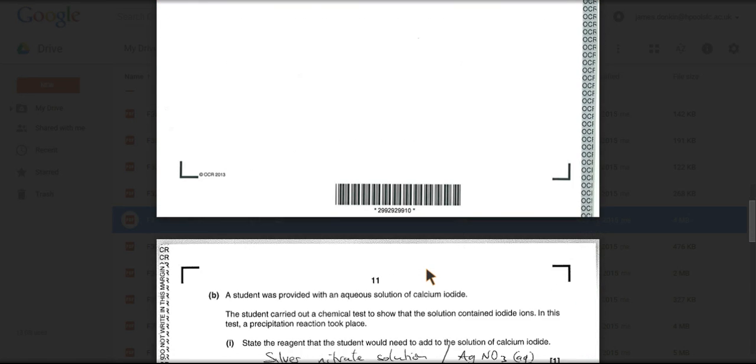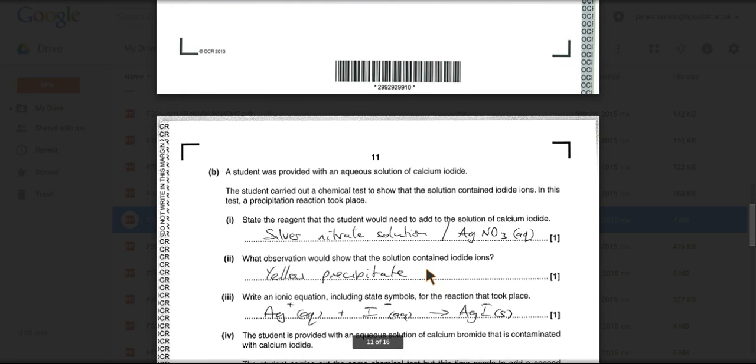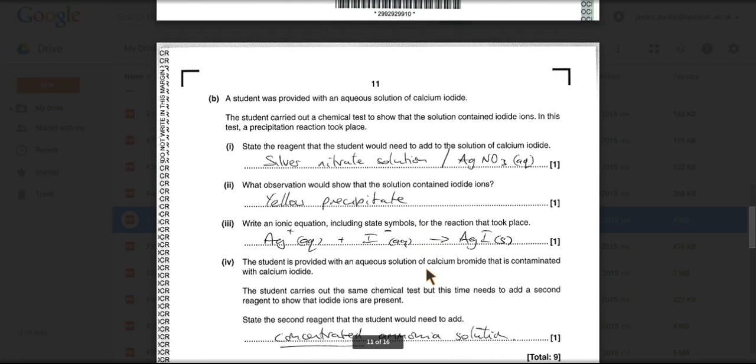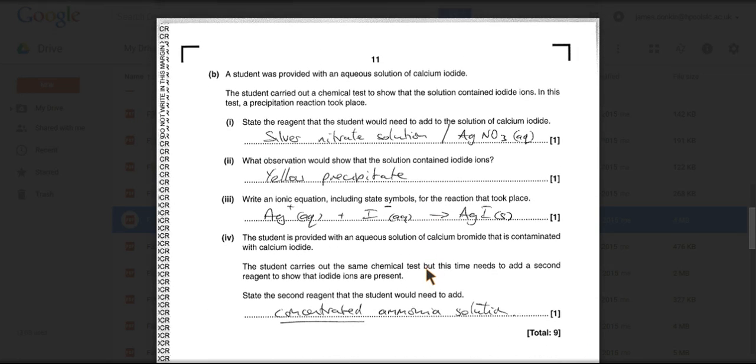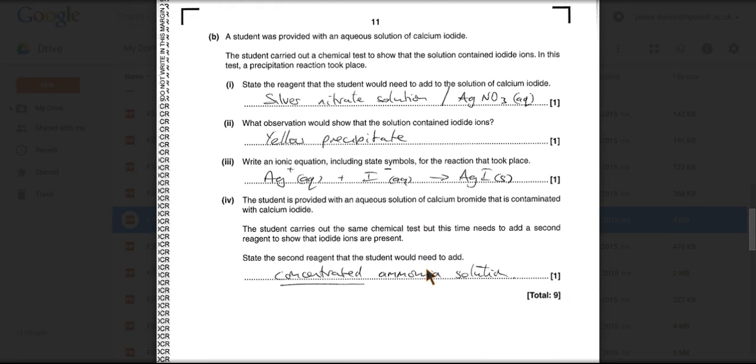The second part of the question is testing your knowledge of the halogens, in particular, your knowledge for the testing for iodide ions or halide ions. So the first thing is, how could you show that the solution contained calcium iodide, or iodide ions in particular?